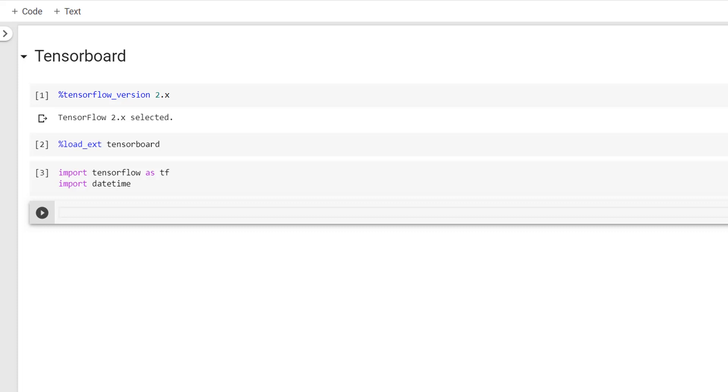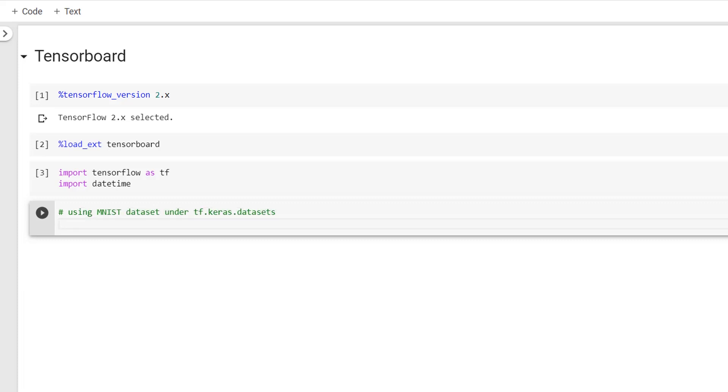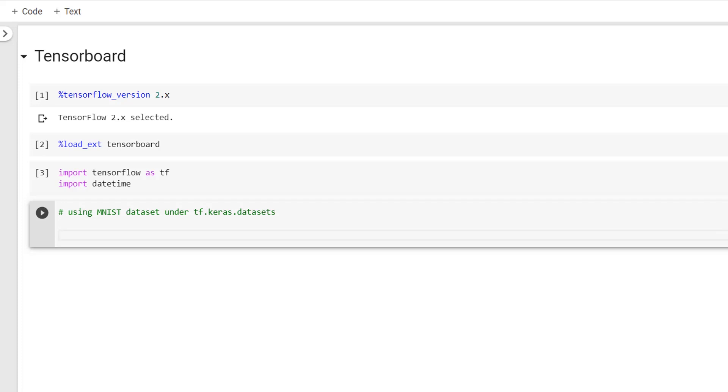Okay. Now, as the next step, I'll load the dataset for our working. And this time, I'll make use of MNIST dataset under tf.keras.datasets.